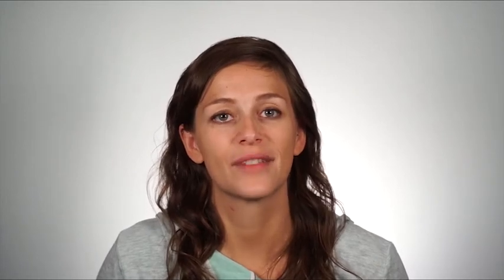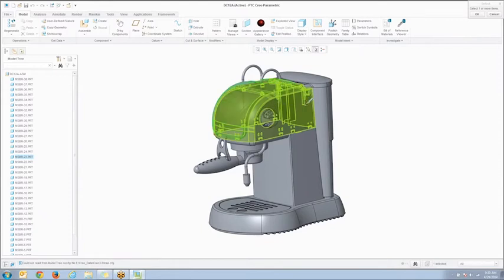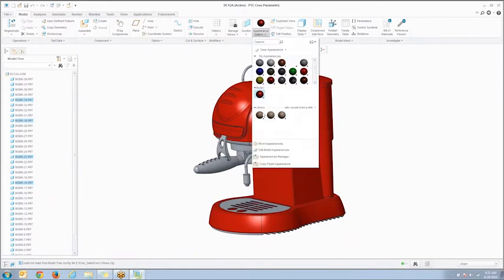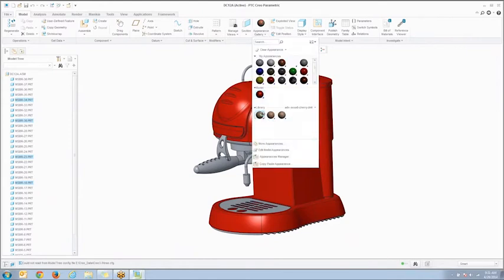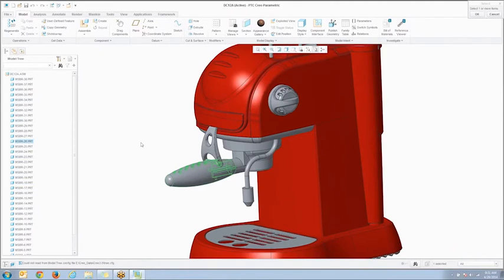Let's start by applying some different finishes to this design. First, let's apply a red metallic paint to the coffee maker housing, and let's see — how about a polished cherry wood green finish for the handle.